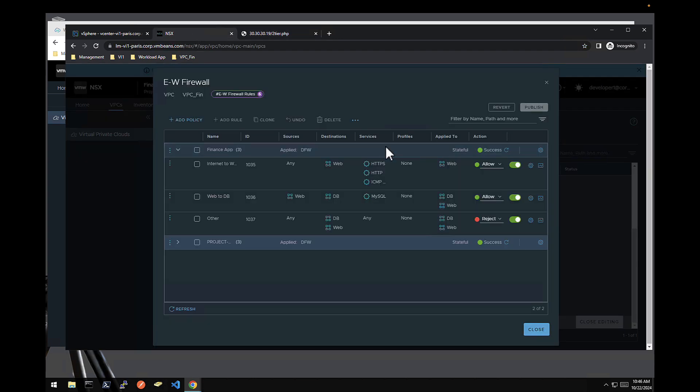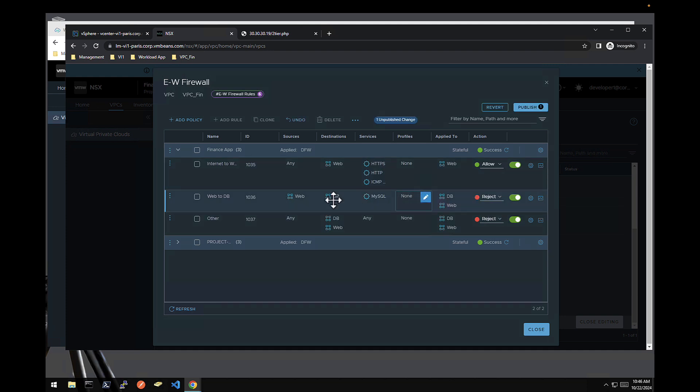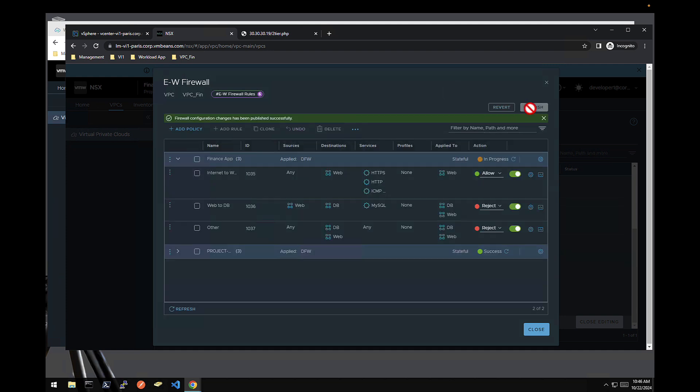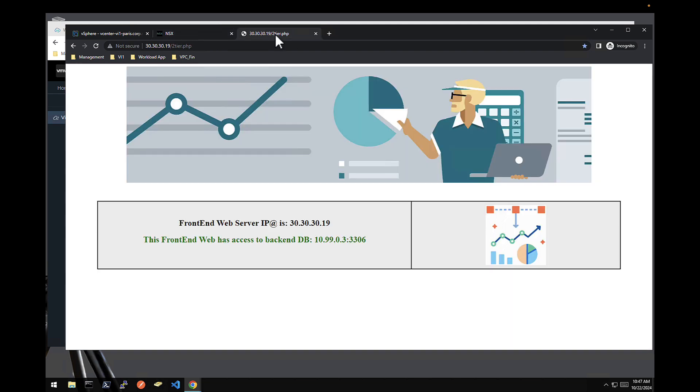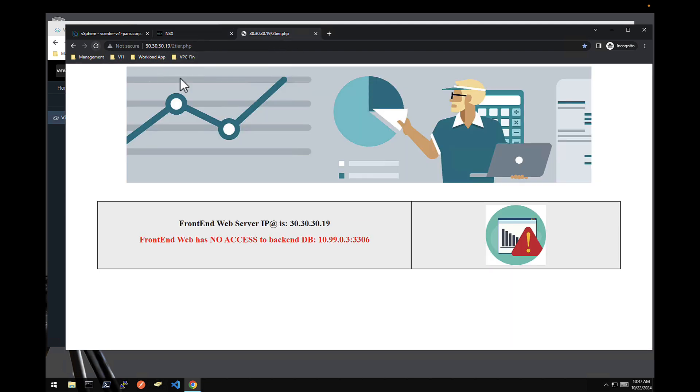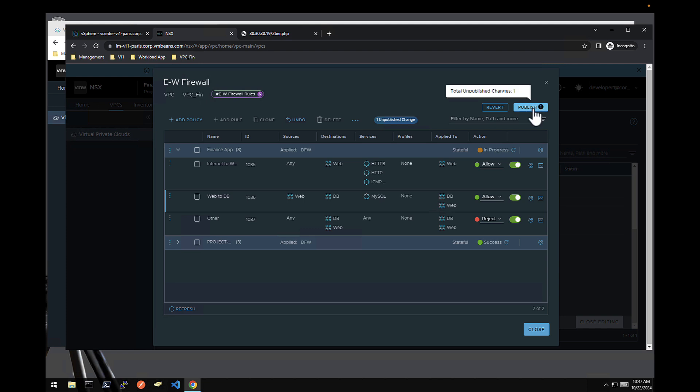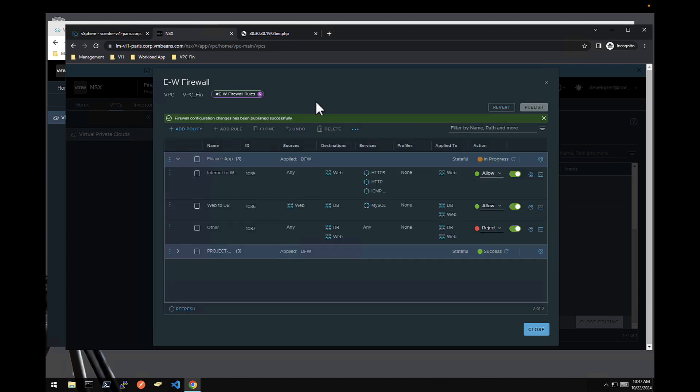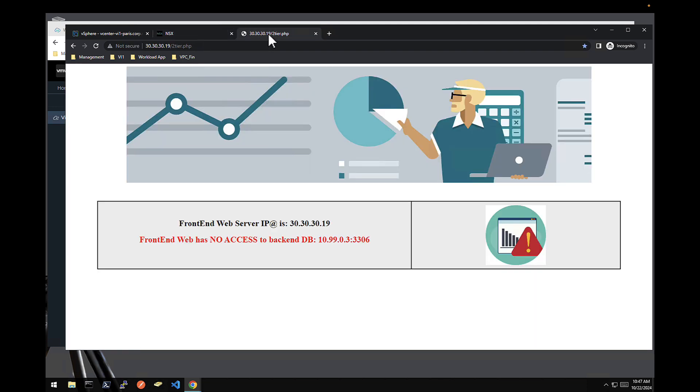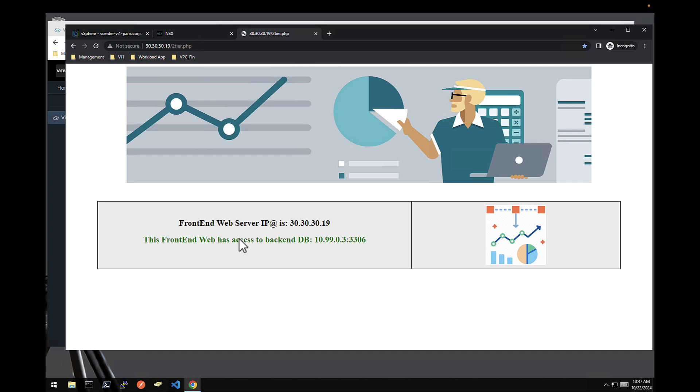Now, if for whatever reason, it wants to block or reject MySQL from web tier to DB tier, again, logged in as developer one. Now, the front end application does not have access to the backend DB. So let's see if he re-enables it, again, in a fully autonomous way. Here we go. It's fully working again, even the web to the DB tier, as you can see here.